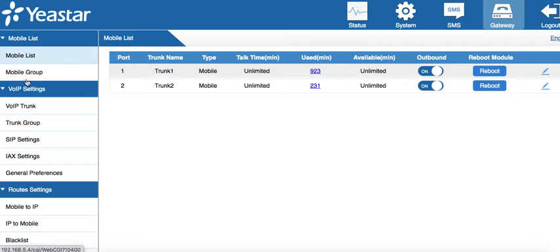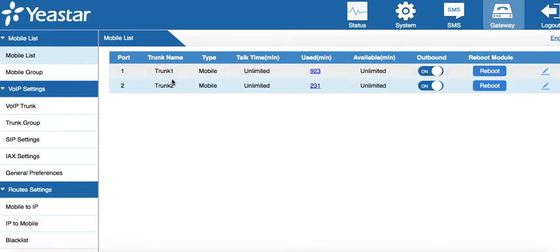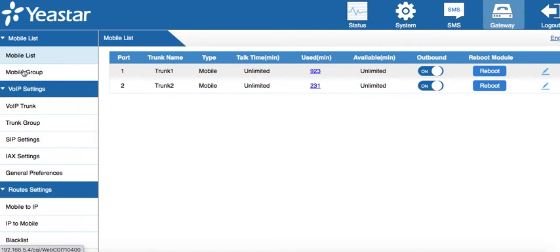We have the mobile list, which shows the number of trunks that we have here, as you've seen. Mobile grouping is a setting depending on what you need.